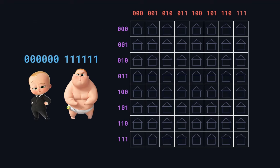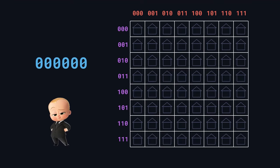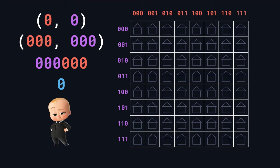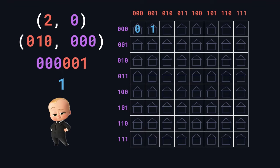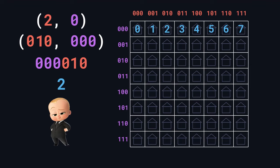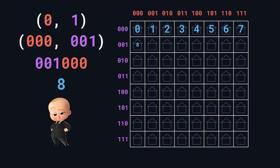So a pretty easy way to turn 2 coordinates, each with 3 digits, into 1 number with 6 digits is just to concatenate them. If we put the y coordinate followed by the x coordinate, the house at 0,0 will get baby 0, the house at 1,0 will get baby 1, and the house at 2,0 will get baby 2. Since the y coordinate in this first row is 0, these houses will just get the baby whose number matches their x coordinate. But once we get to the second row, the house at 0,1 will get baby 8, because 1,0,0,0 is 8 in binary.